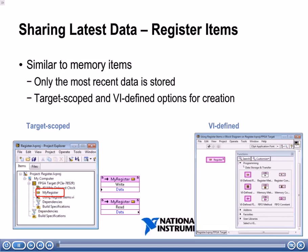In the previous section, we shared latest data between multiple FPGA loops and VIs using memory items. By the end of this module, you will be able to share latest data between multiple FPGA loops and VIs using register items.